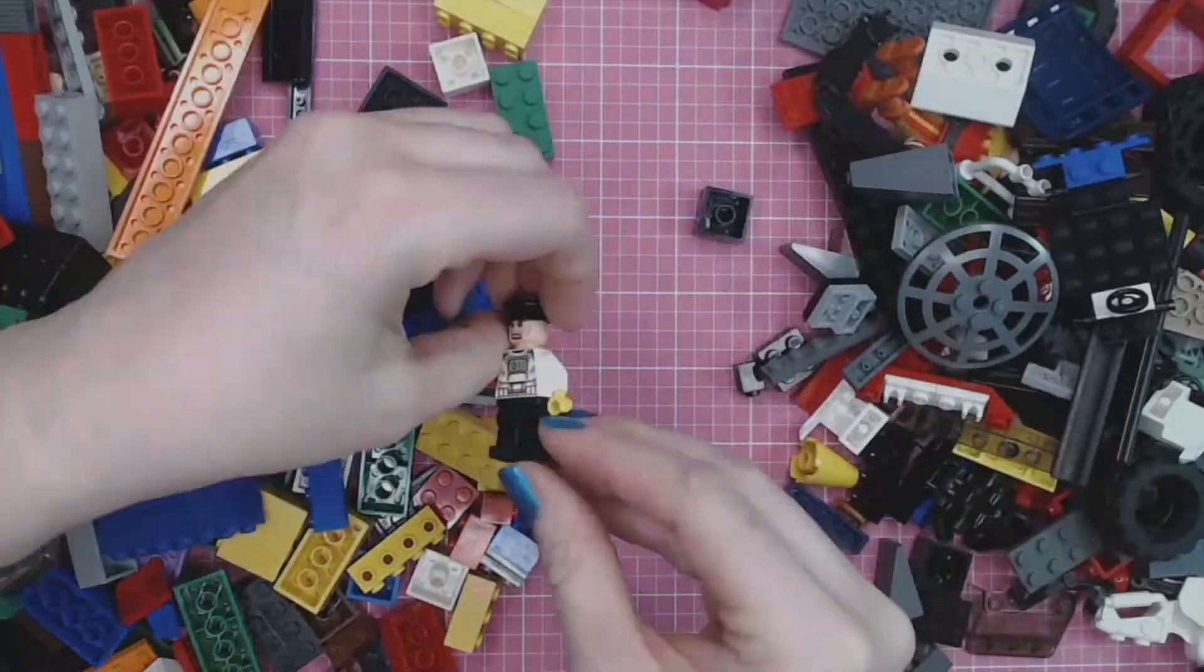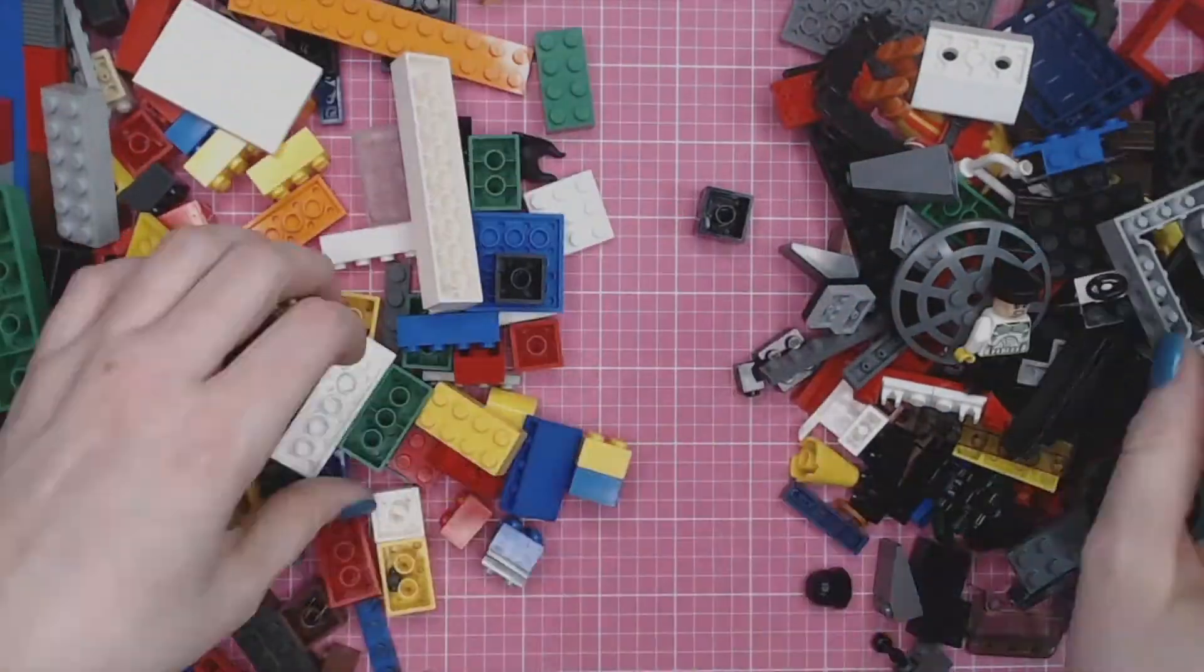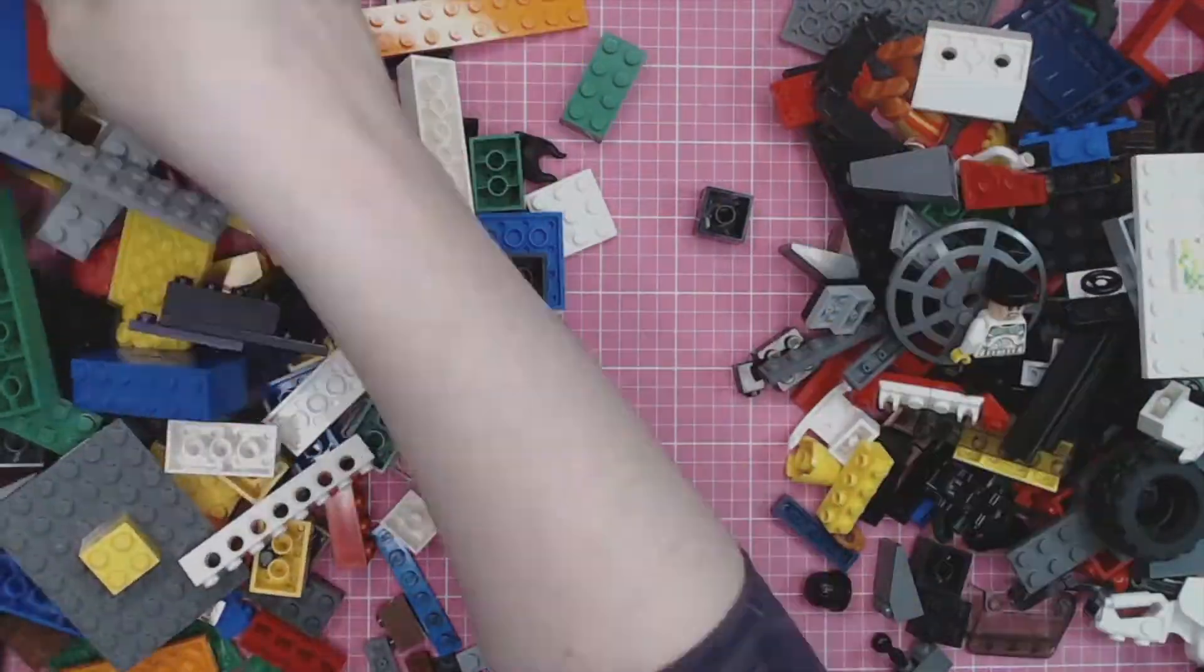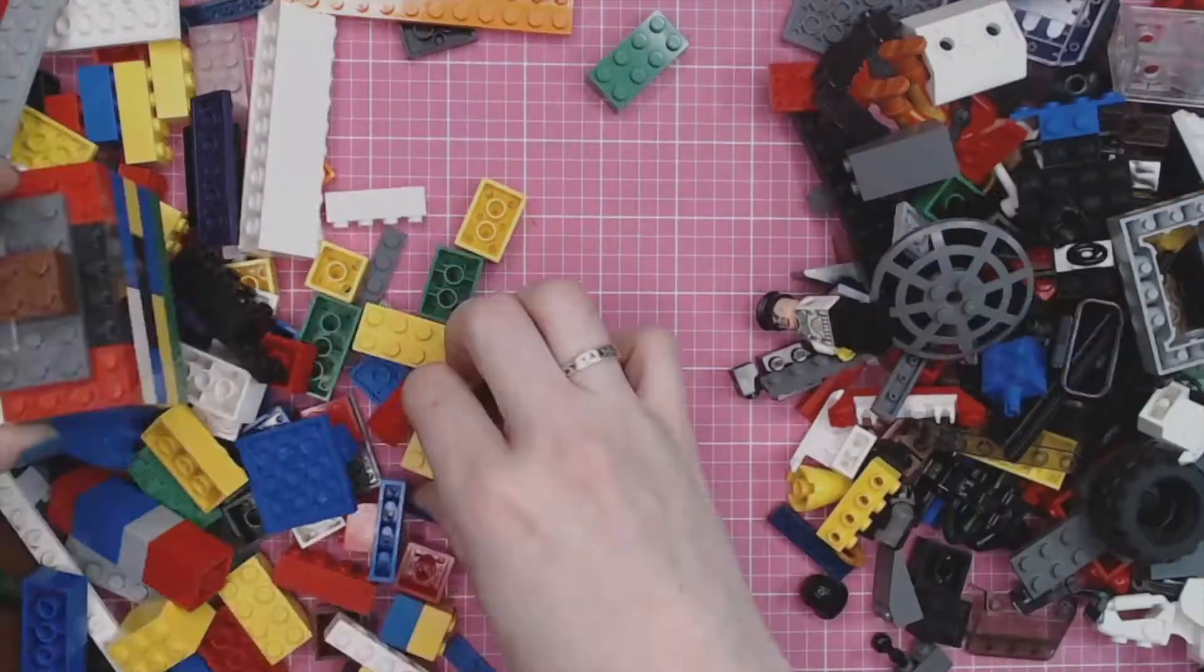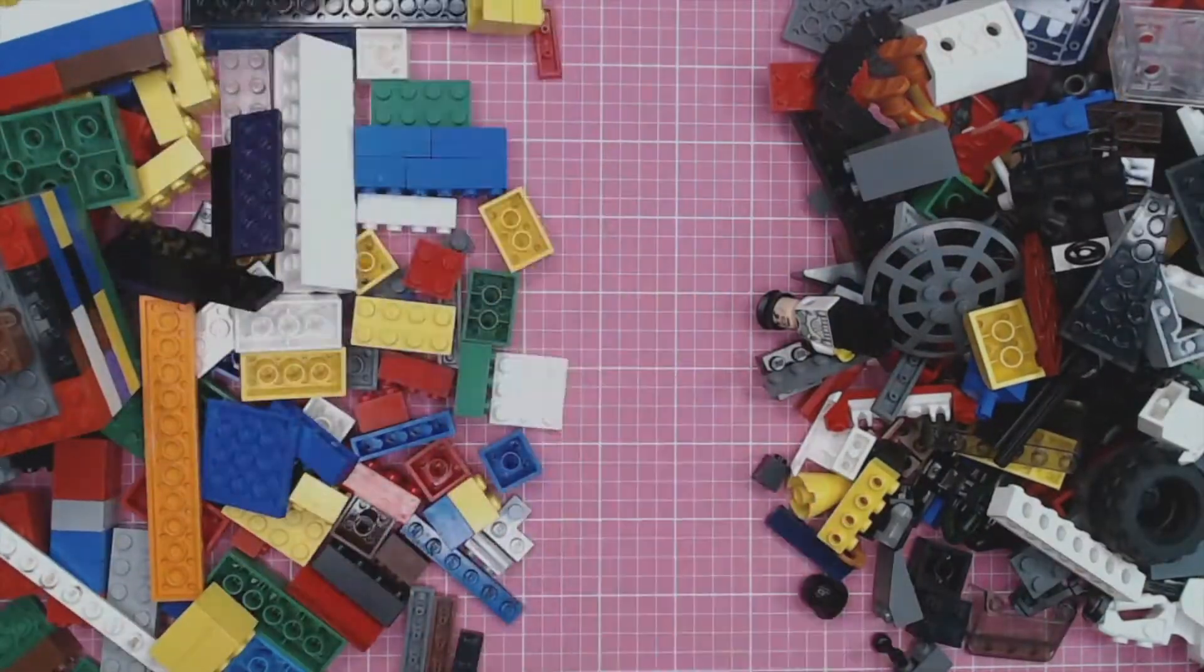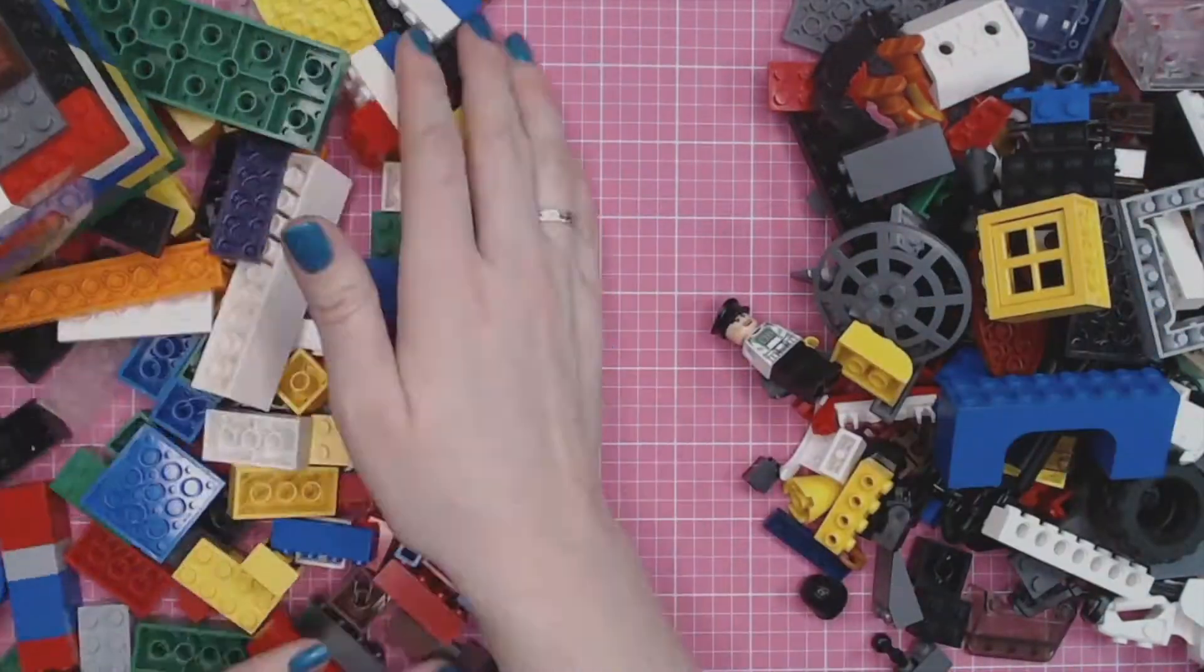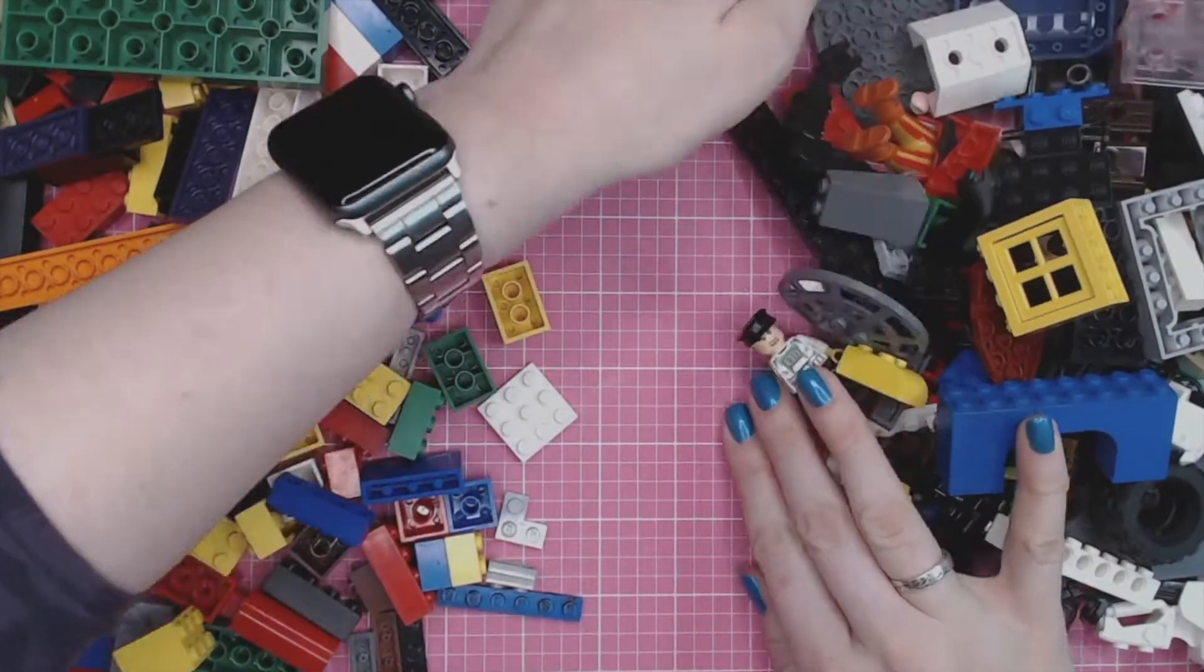We need to use rectangles today, so I'm sorting the Legos into rectangles and non-rectangles. If the brick is a rectangle, then I put it on the left. If it's not, or else, I put it on the right.